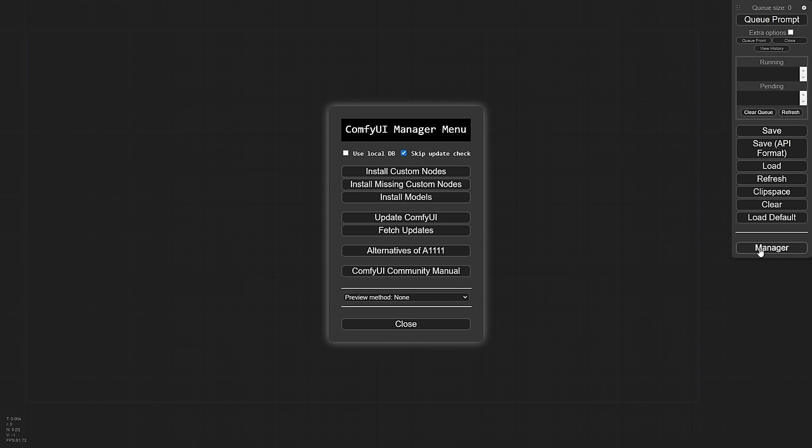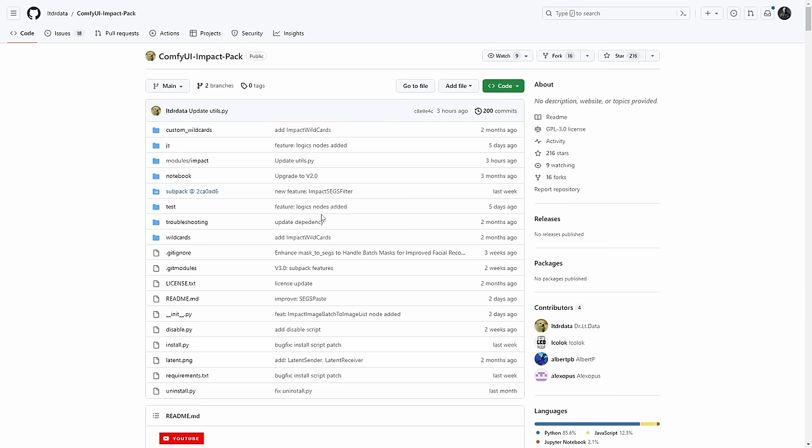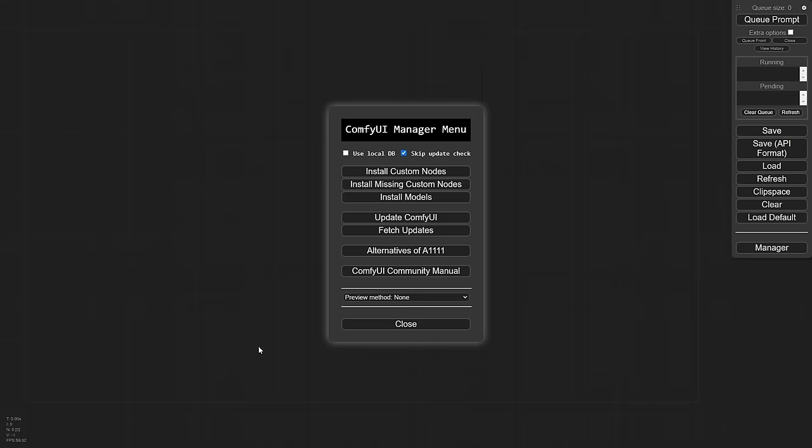I think this is a really great build and requires a node package called the impact pack. If you go into your manager here under install custom nodes, you'll see it right here. If you don't want to use the manager, that is available over on GitHub as well. You can just go code, copy, and you'll use git clone, not git fetch. You just do that in the custom nodes directory of comfy and it will install it for you.